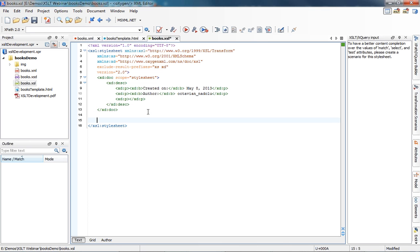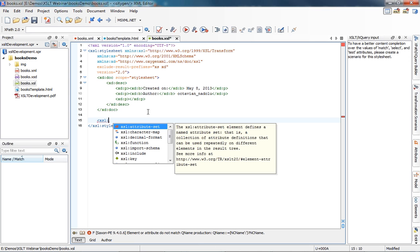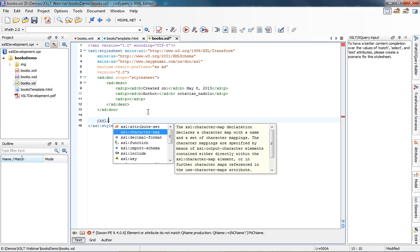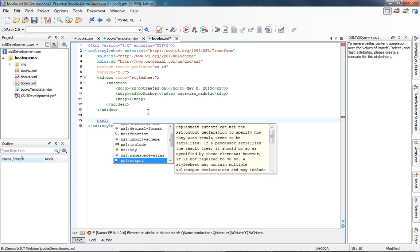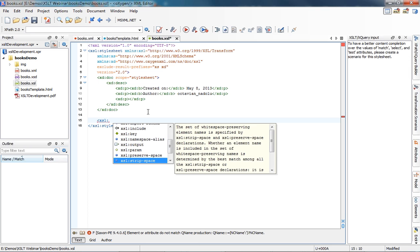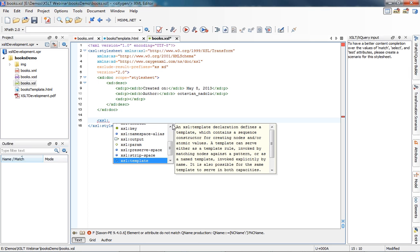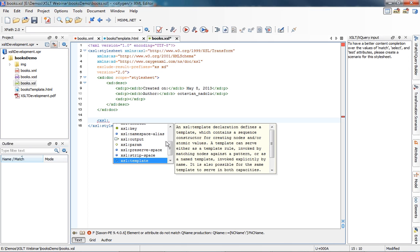Now let's start content completion in our XSL. I'll type the XSL prefix and here we see all the available elements in this context — all the XSL elements that can be inserted. You also have documentation for these elements on the right, including a link to the specification so you can easily see what each element does.